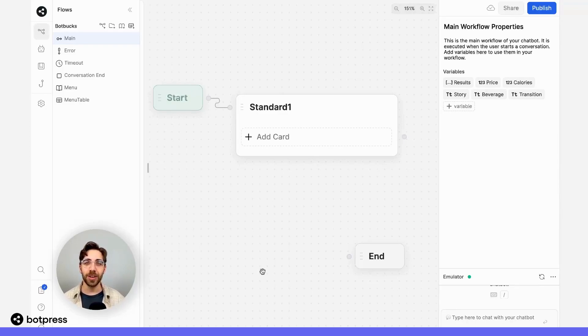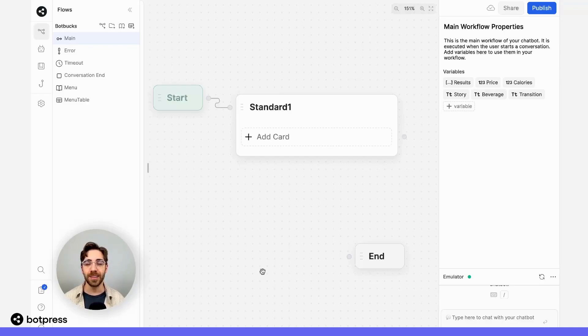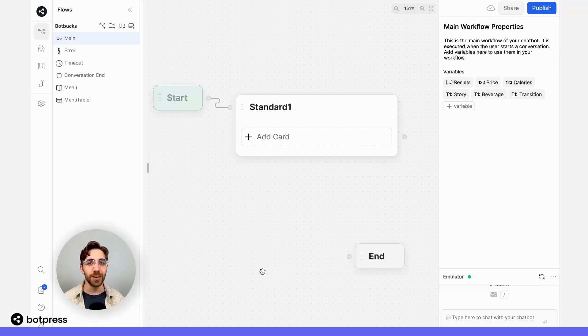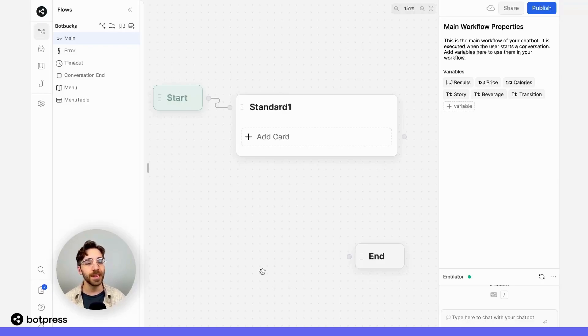AI-powered transitions can automatically detect the intent of a user's input, so you can automatically send them to a node of your choice. Let's set one up.